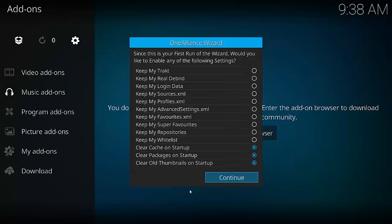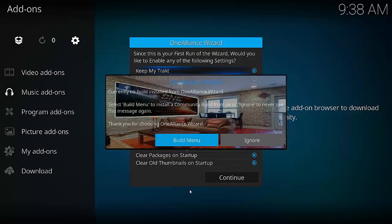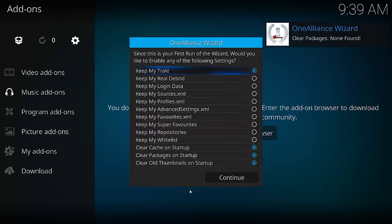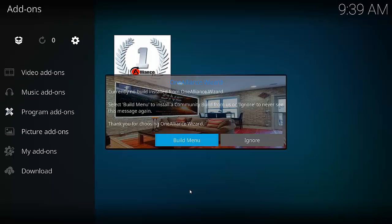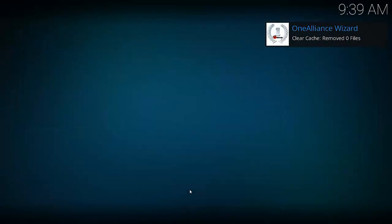Now you might get this pop-up. It's basically going to ask if you want any settings enabled for the build. A lot of these settings are not absolutely necessary, but they are very handy. Trakt is a very handy setting to have enabled because it keeps track of your videos and what you've watched. So it's up to you. If you get this pop-up, you can select your build menu or just ignore. I'm just going to ignore this pop-up for the sake of the video. I'm going to go down, select Continuous, and then select Program Add-ons. There's that pop-up again — I'm just going to select Ignore and then select OneAllianceWizard.